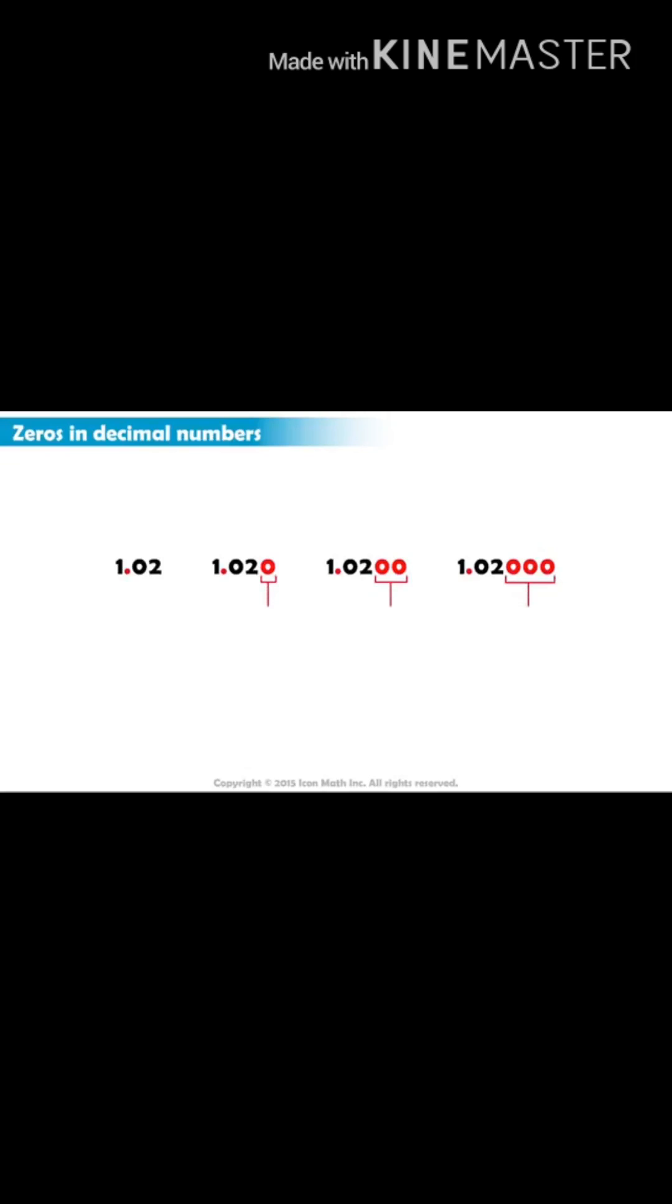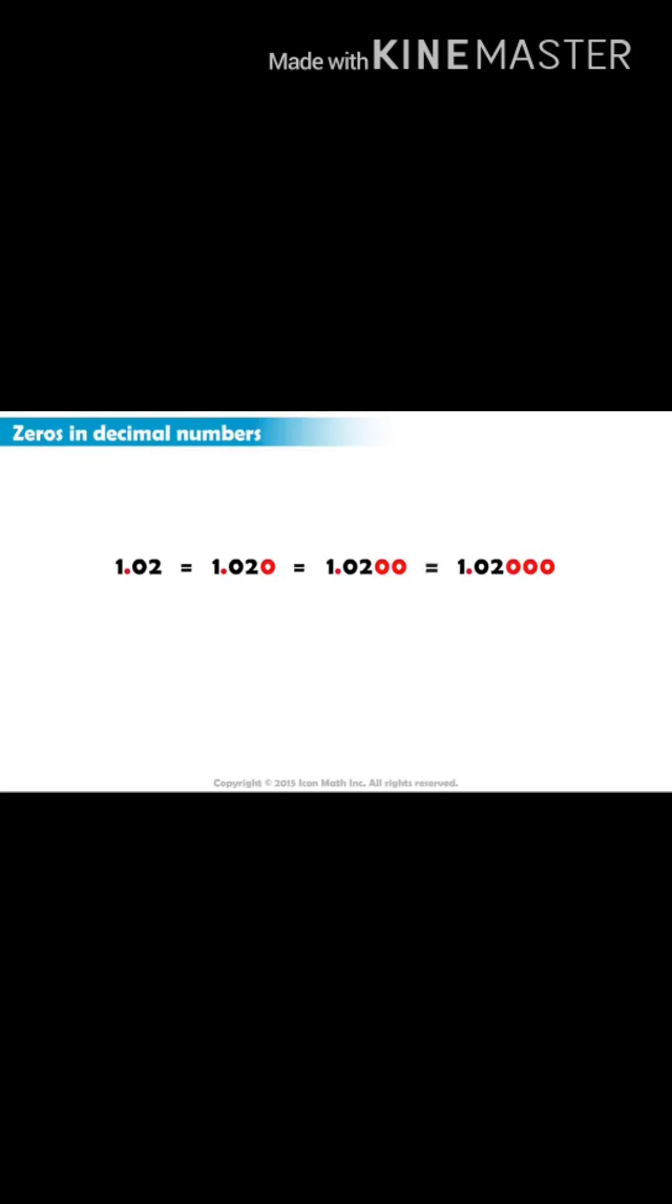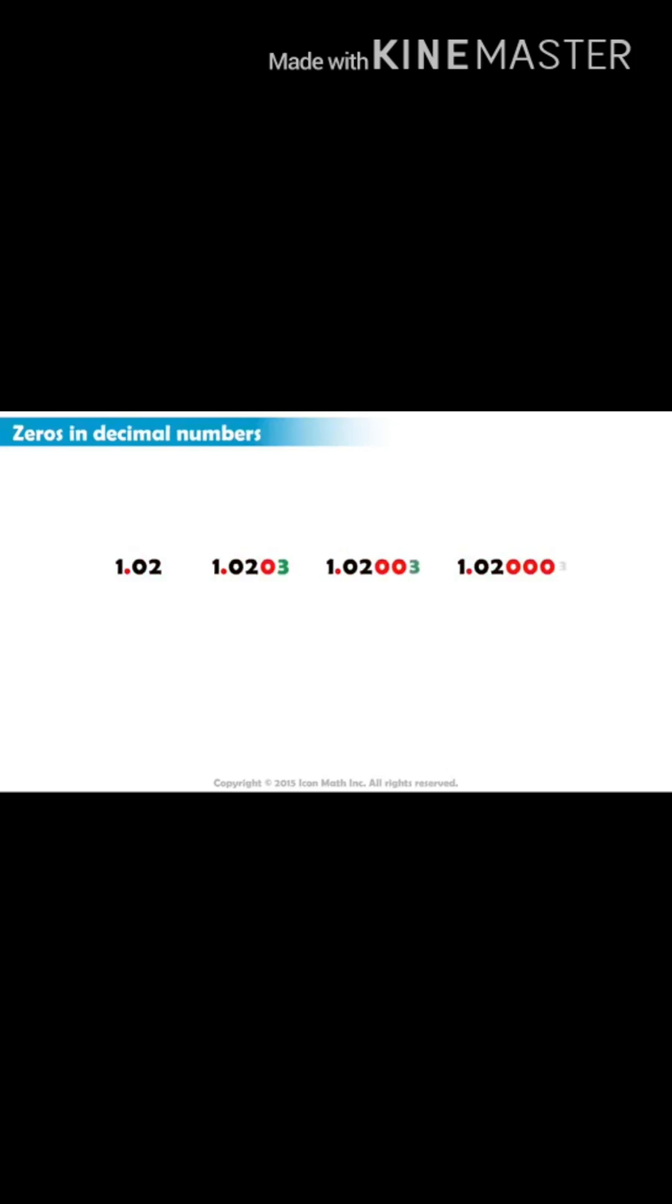They are called trailing zeros. They carry no value. This means that these numbers here represent exactly the same value, which is one and two hundredths. But in case you write a digit between one and nine after some zeros, then all the previous zeros will suddenly become placeholders.